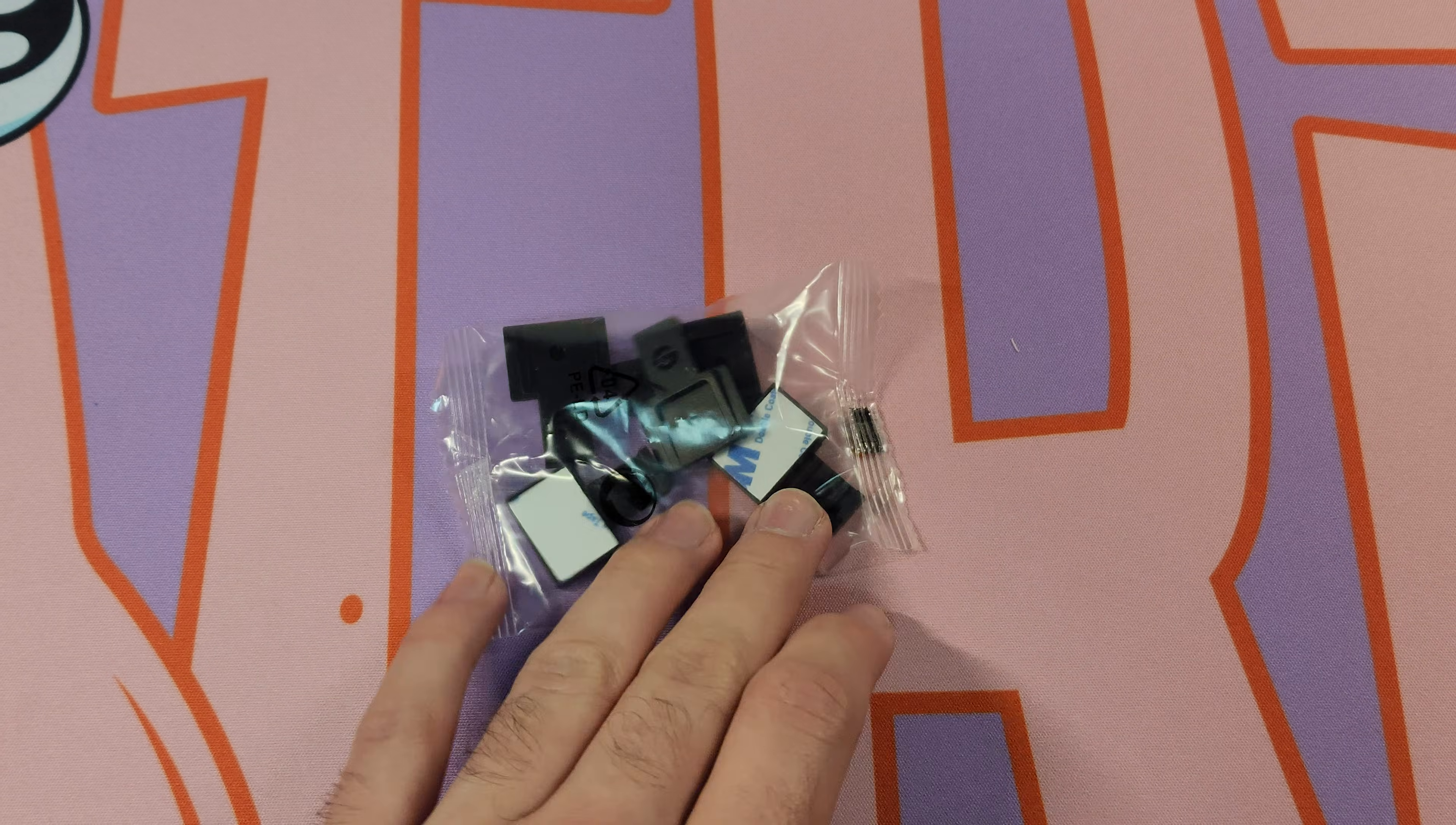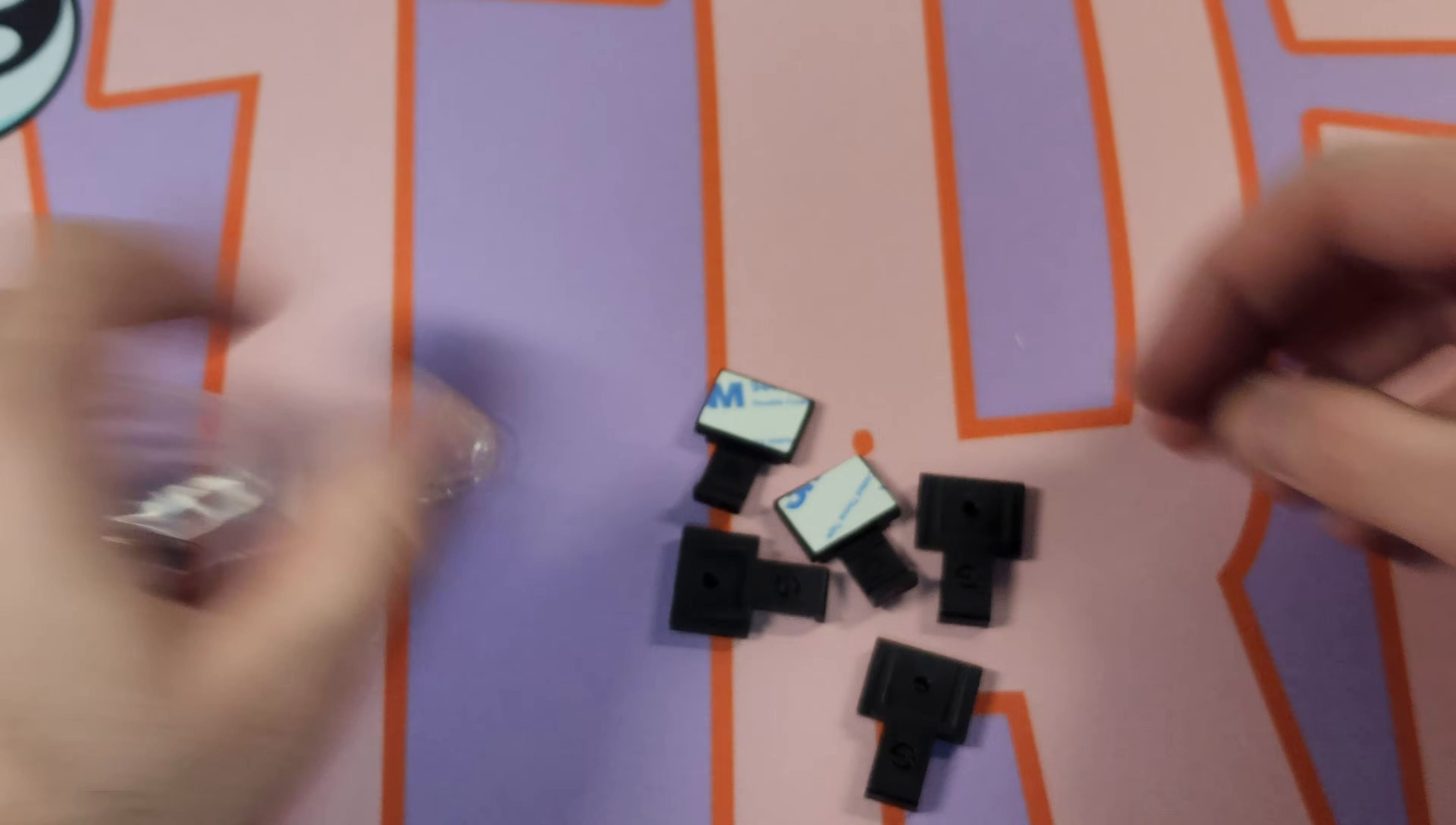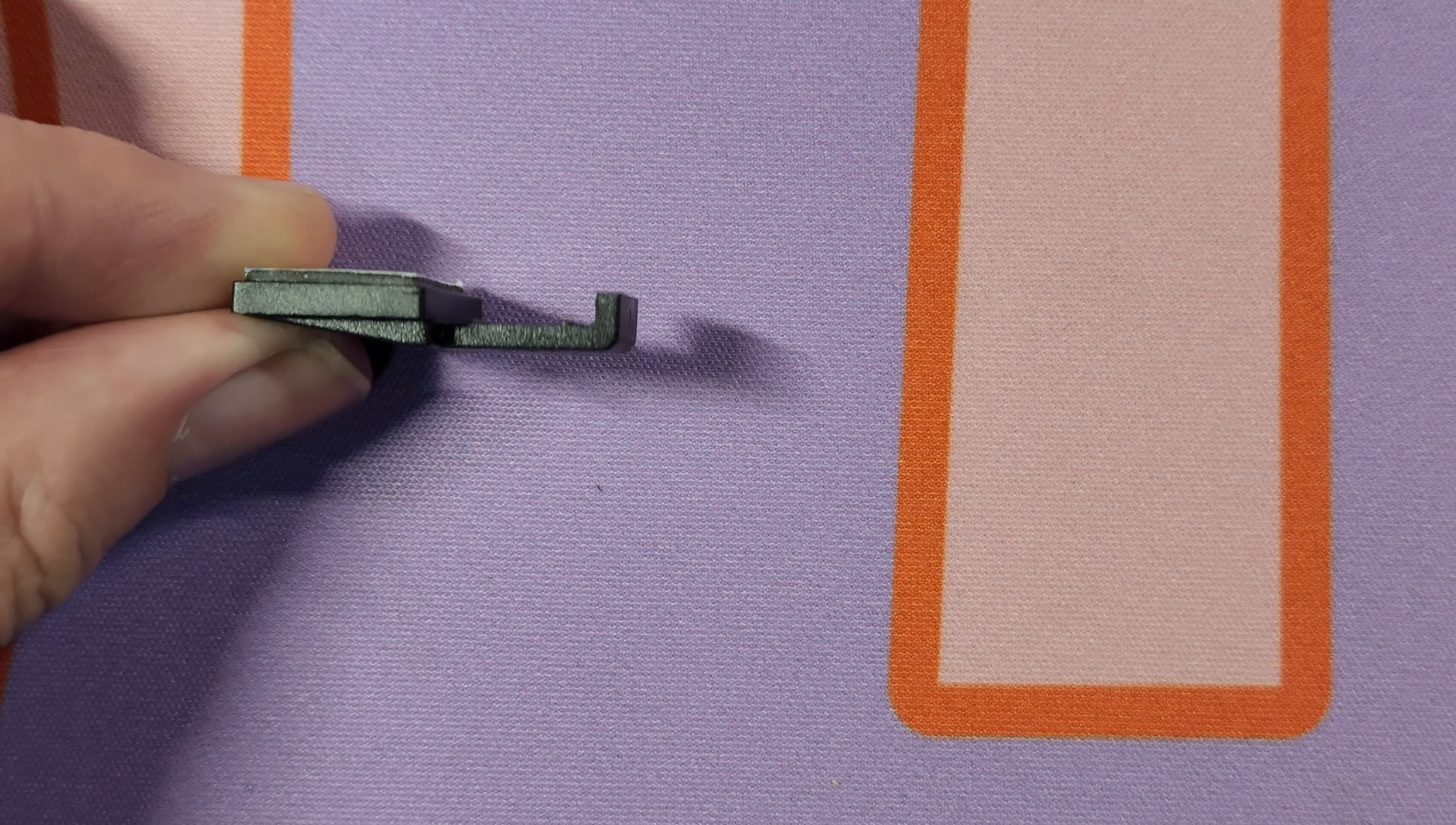Now of course I did unbox it before recording this, and the one thing that I left out were these little clips over here. They stick to your monitor and keep the cable at bay so that you don't see it poking around the corners of your screen.